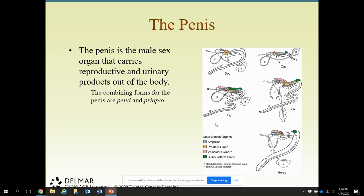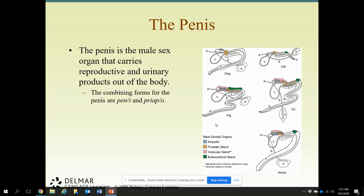The penis is the male sex organ that carries the reproductive and urinary products out of the body. The male pig has a corkscrew type penis. When doing artificial insemination, they had to make the insemination rod with a corkscrew end — they weren't having success with AI in female sows until they really modified the insemination rod to have that corkscrew end like the boar pig's penis.